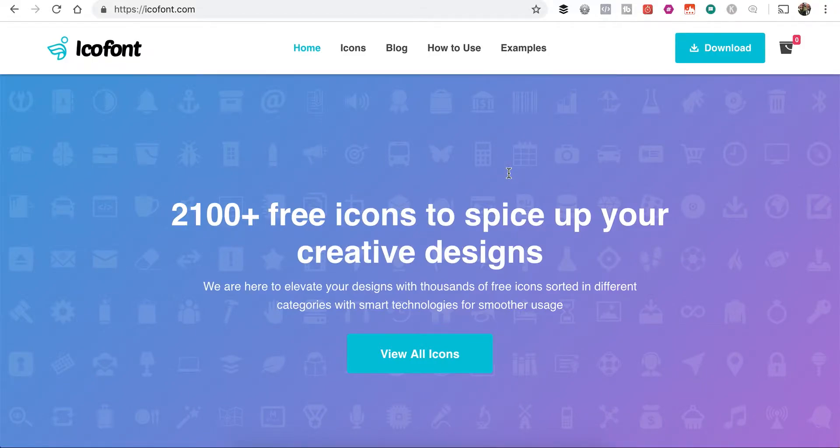Hey guys, it's Alex with GreenStream Media. Today I want to show you how you can create your own icon web font set from IcoFont.com to use directly in Divi using the Divi Uploads Icon plugin.